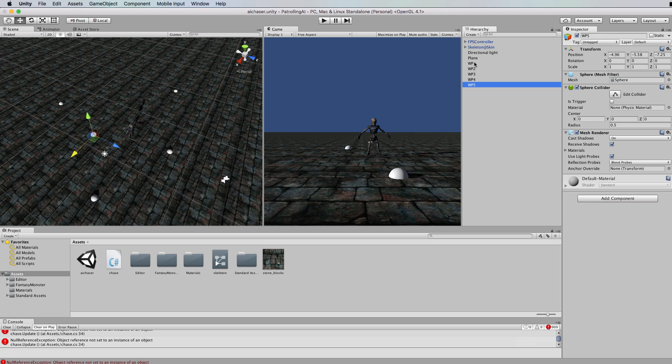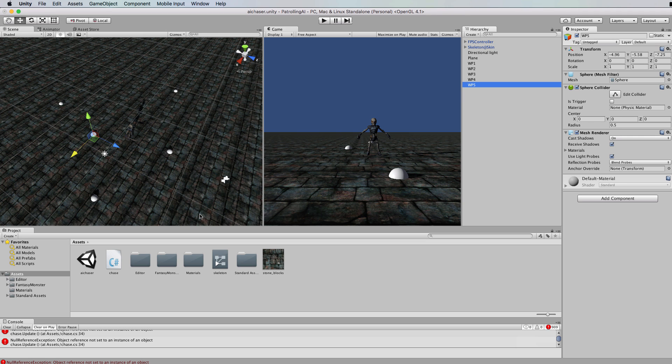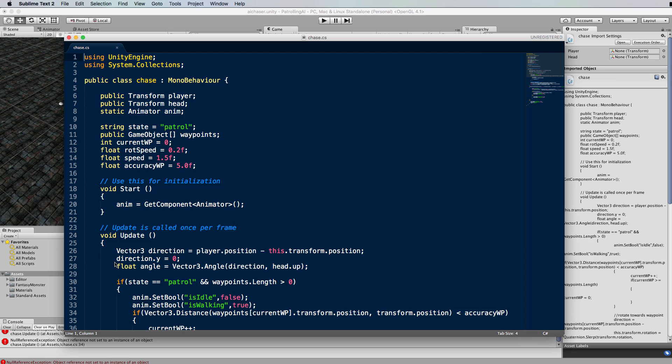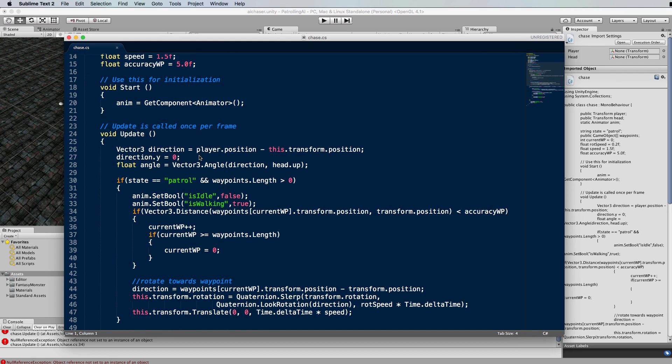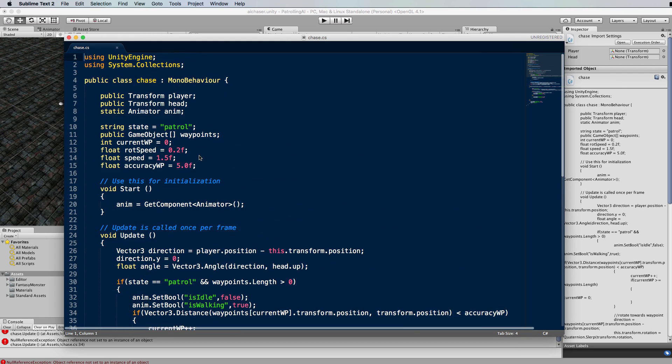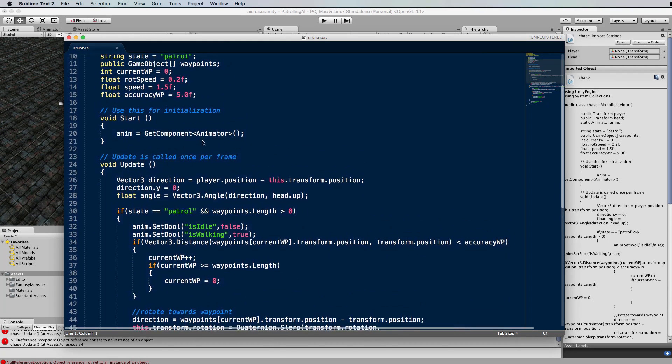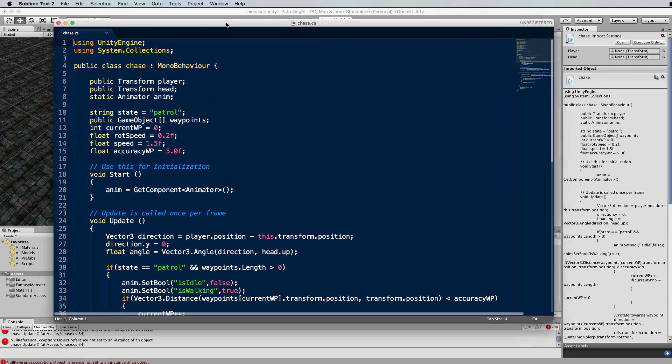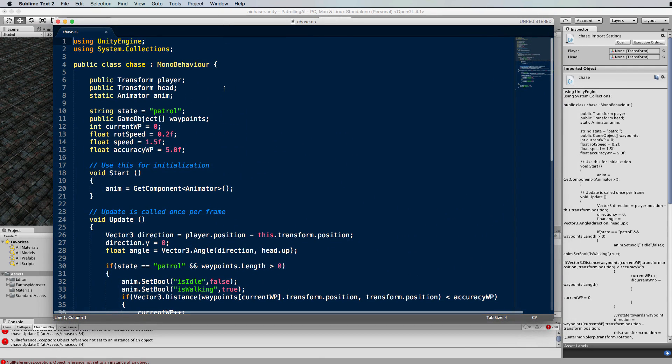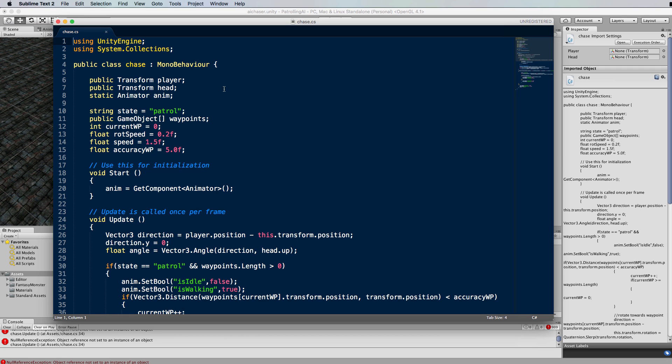Now we need to let the skeleton know about these waypoints and I've already adjusted the code from the previous tutorial with some new lines to take this into consideration. If we go into the chase script that you programmed last time, at the top we're adding some new things in.